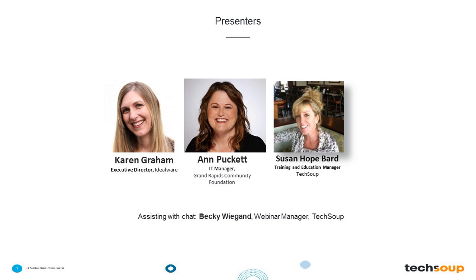I'd like to introduce our speakers for today. The first is Karen Graham, Executive Director of Idealware. She is a speaker, trainer, writer, and consultant with expertise in technology leadership and innovation, nonprofit software, and digital strategy. She leads a team of researchers, presenters, and writers who create technology information resources to help organizations put their vision into action. Her past experience includes leading technology consulting services and nonprofit technology learning and networking programs at MAP for Nonprofits.